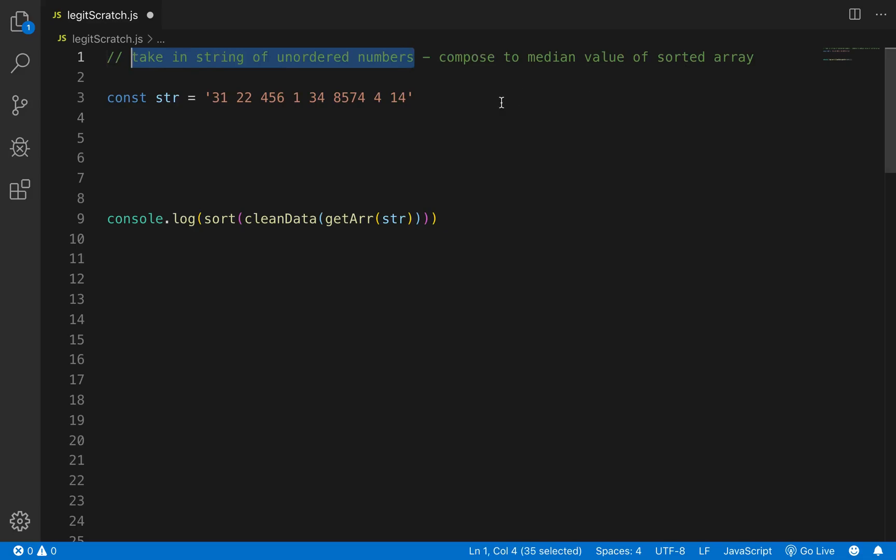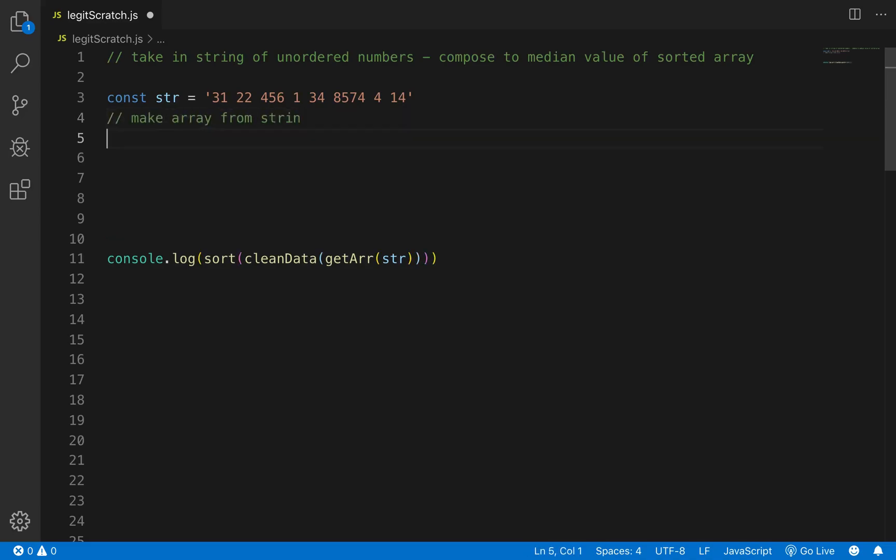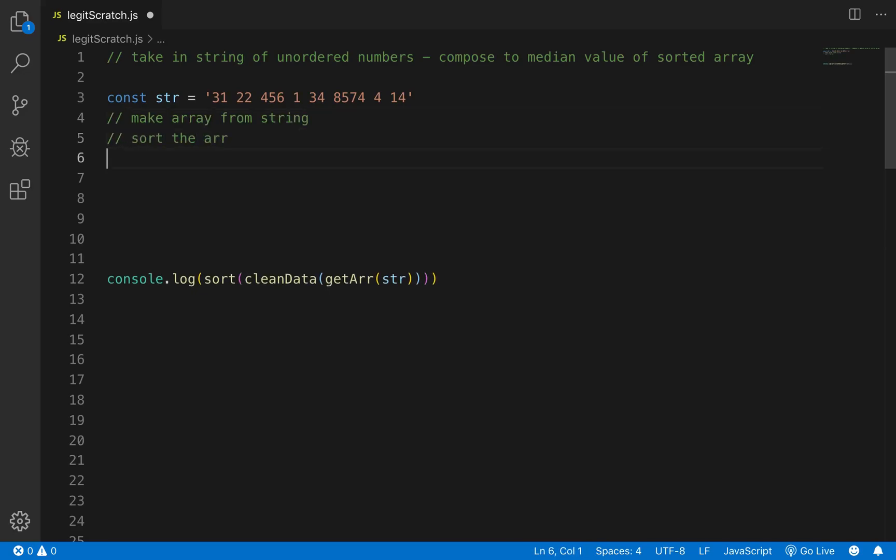So there's a couple of things we want to do here. We want to make array from string, we want to sort the array, and then we want to get median value.